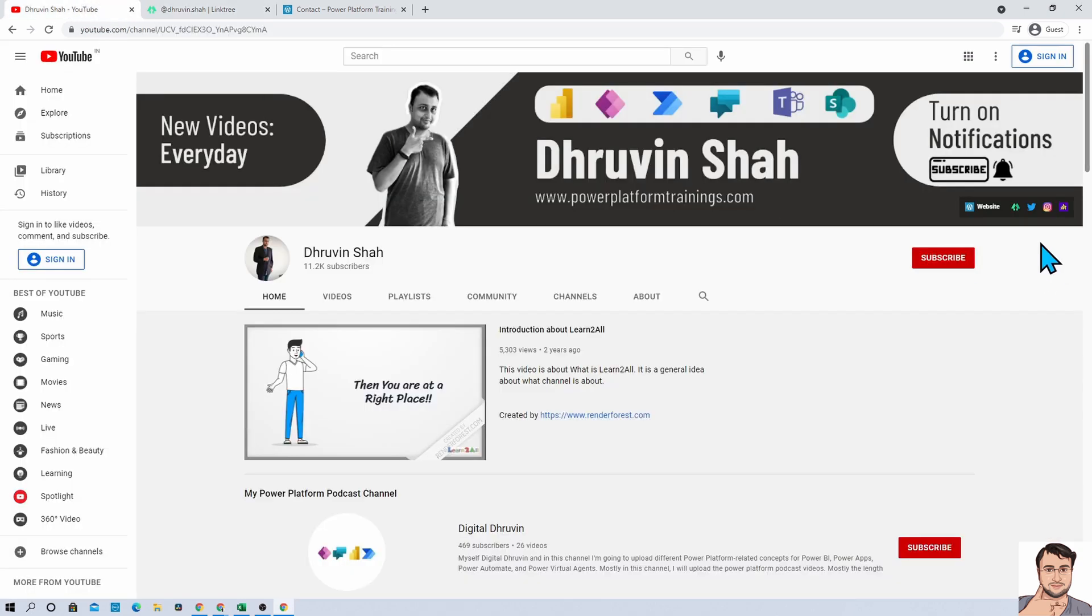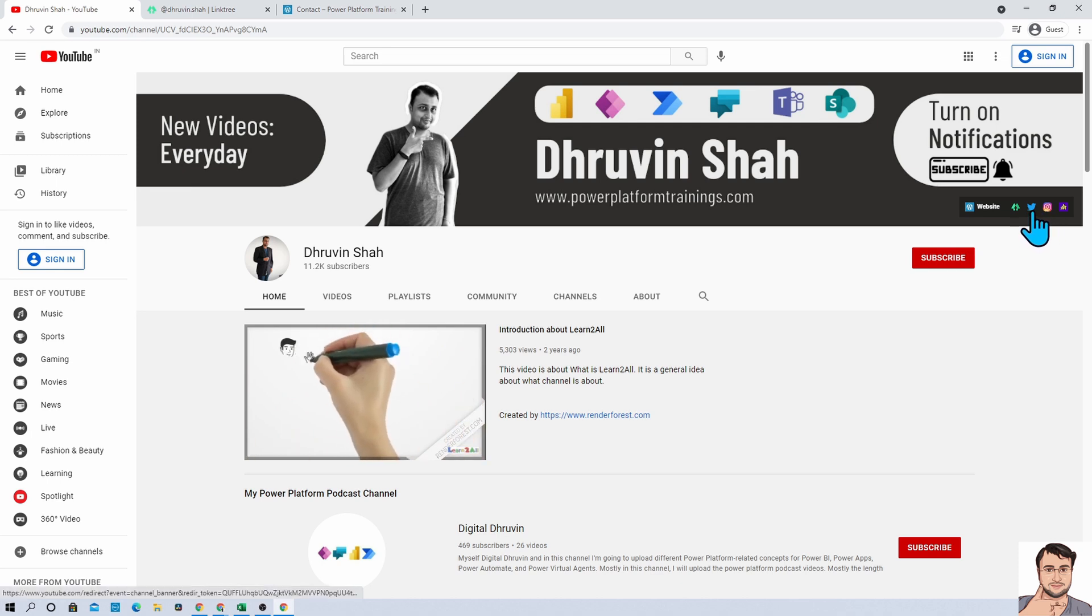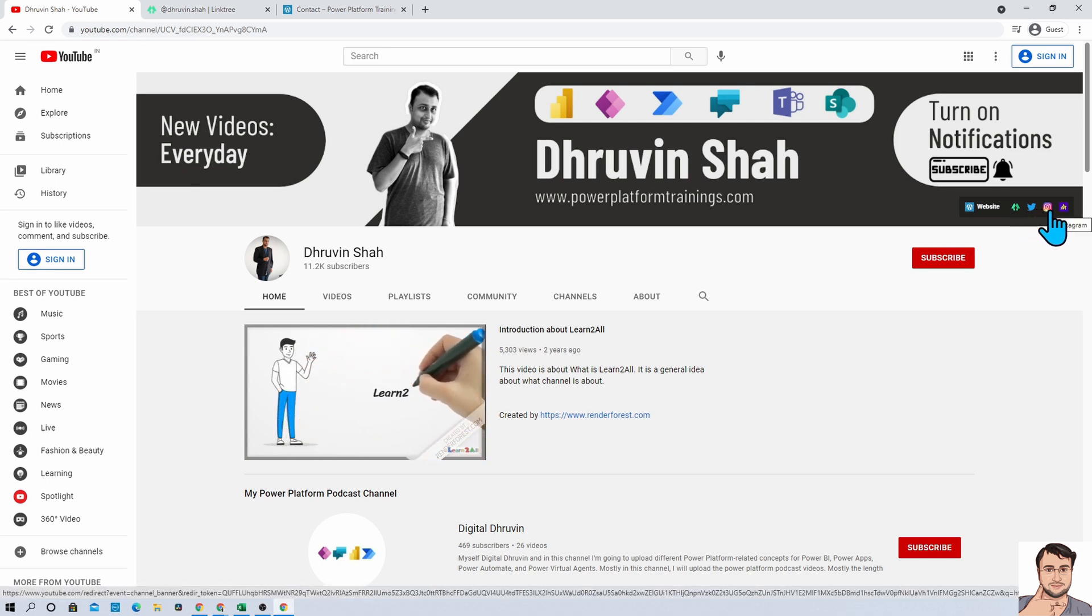If you are interested to follow me on my Twitter and Insta handle, here are the links. Just follow me on my Twitter and Insta handle.